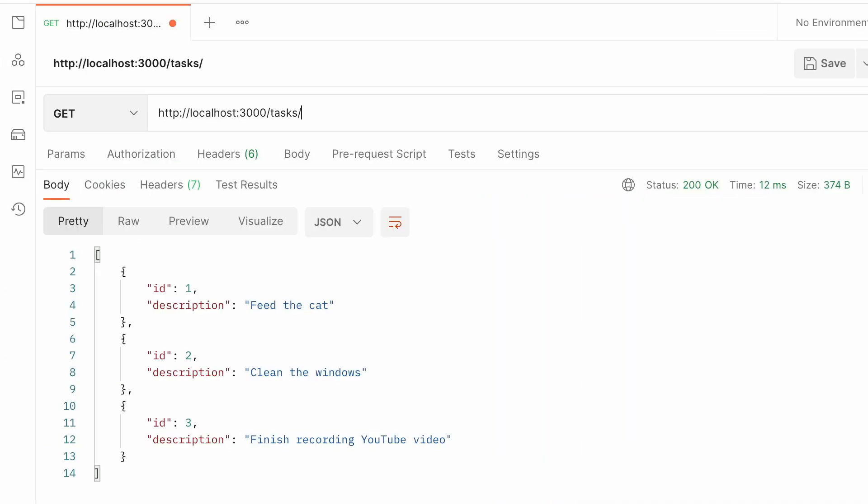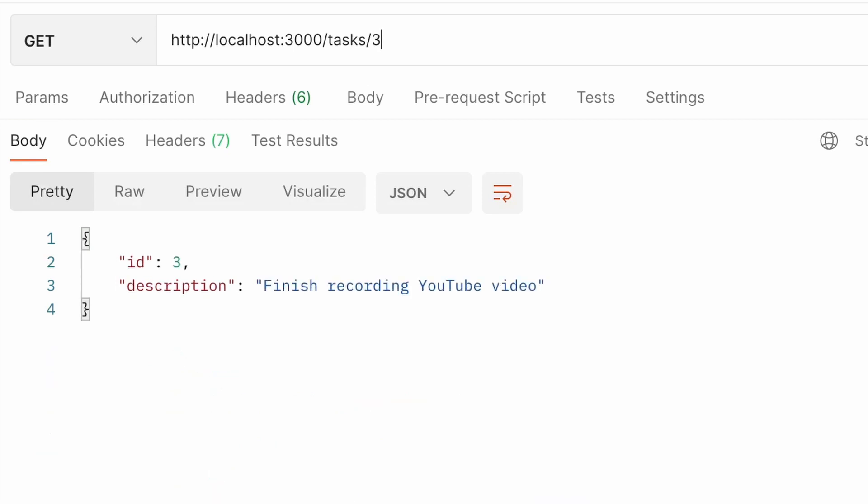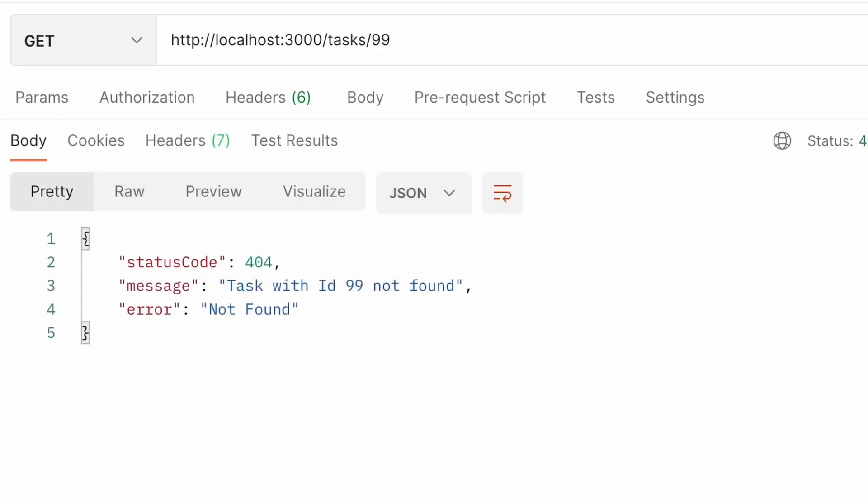Finally, we can run our application and call the tasks endpoint with an ID we know exists. So tasks/3 returns our finished recording YouTube video task. But if we specify an ID that doesn't exist, we'll get a nicely formatted 404 error with the message taskId not found.